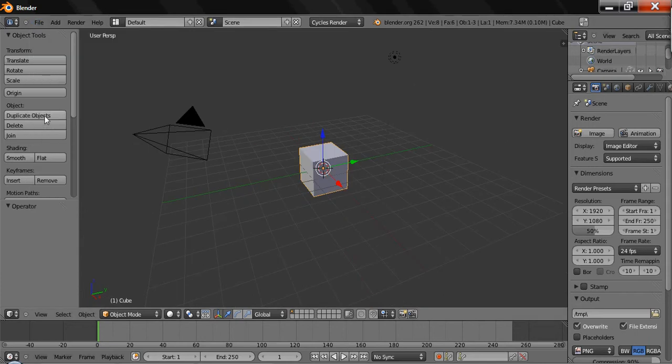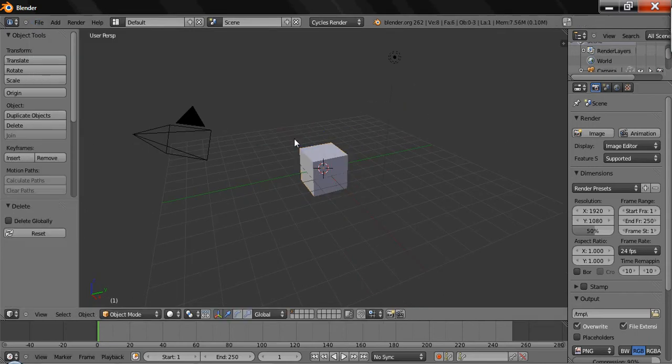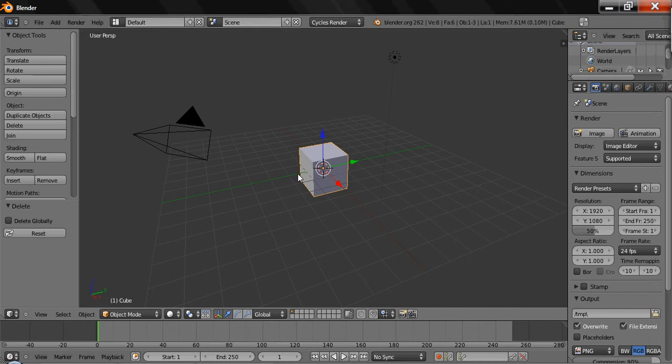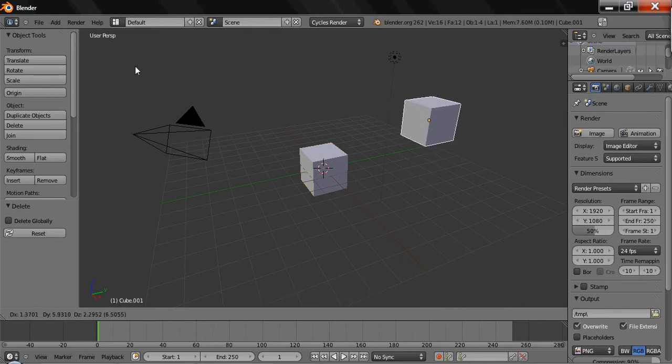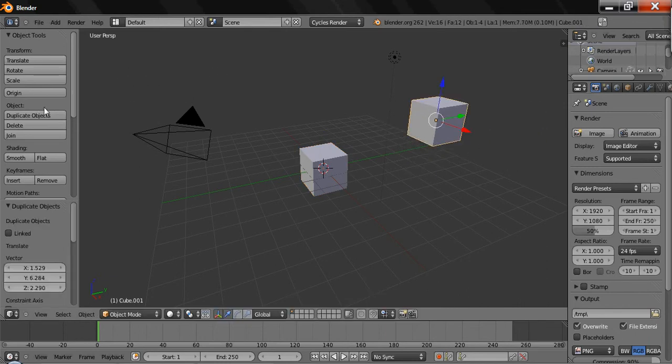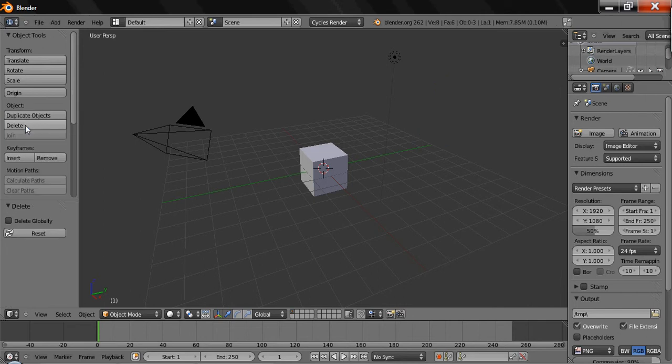Duplicate objects - that's just what we could do with Shift D. It just duplicates it, makes another one. And delete just deletes it.